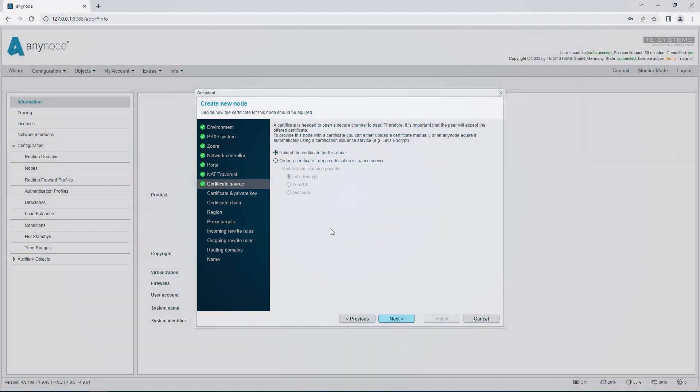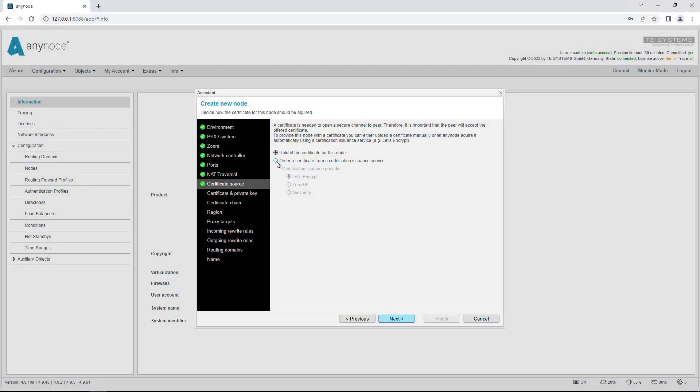For this feature as well, the new Anynode Acme certificate management function is available, allowing easy certificate management and automation for continuous certificate updates.